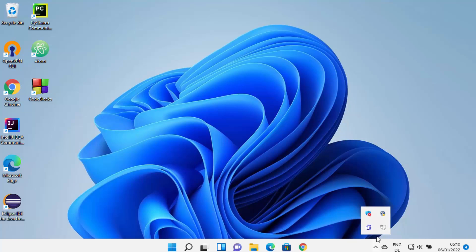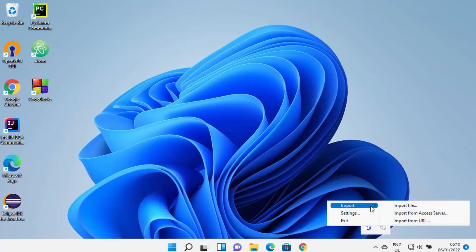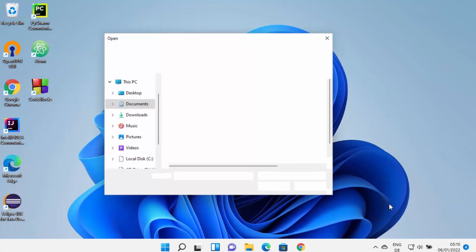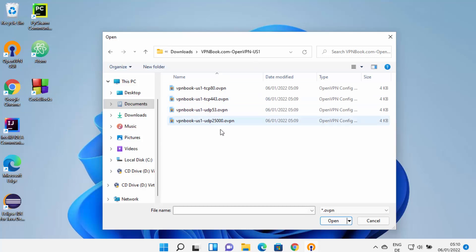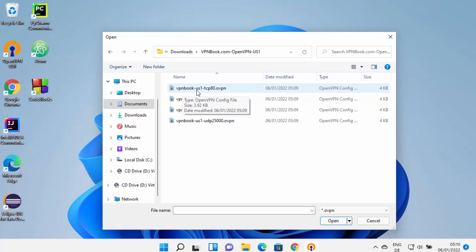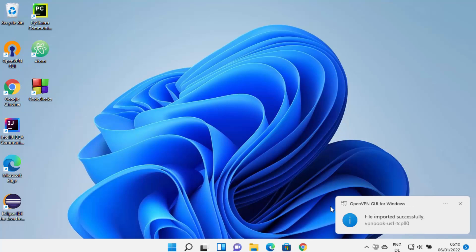Minimize all windows, then right-click on the OpenVPN icon again, click Import, then Import File. Paste the path you copied and you will see four files here. I'm going to select the top one, which is VPNbook-US1-TCPAT.ovpn, and then click OK. Once you click OK, you can see the message: File imported successfully.